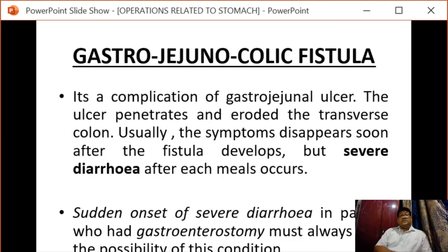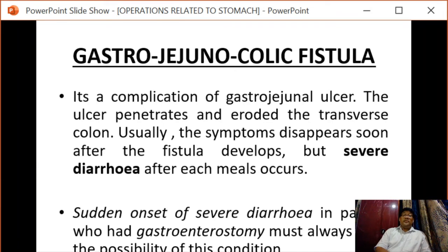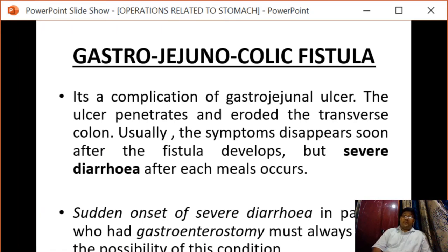The next complication is gastrojejunocolic fistula, which is a complication of gastrojejunal ulcer. The ulcer penetrates and erodes the transverse colon. Usually symptoms disappear soon after the fistula develops, but severe diarrhea with fecal vomiting occurs. Sudden onset of severe diarrhea in a patient who had gastroenterostomy should always raise the possibility of this condition.